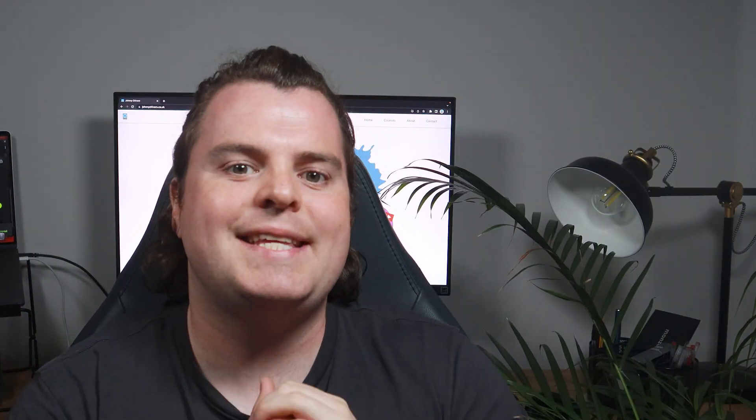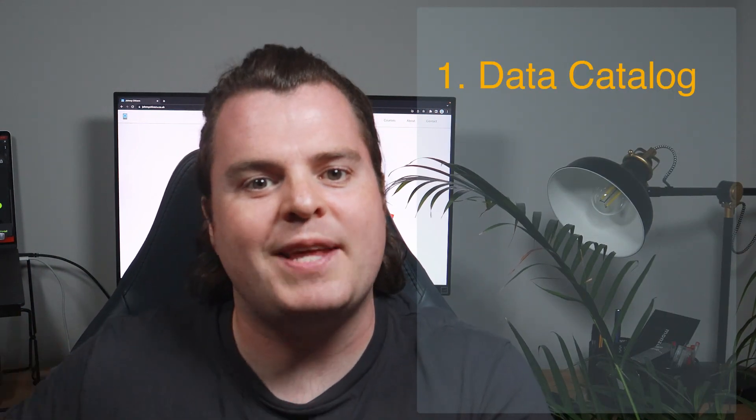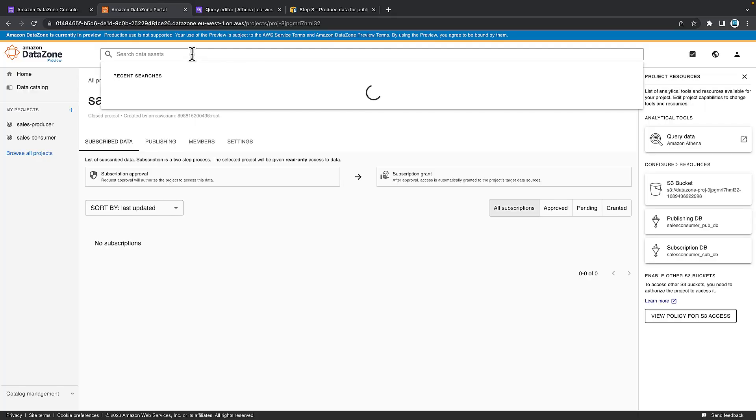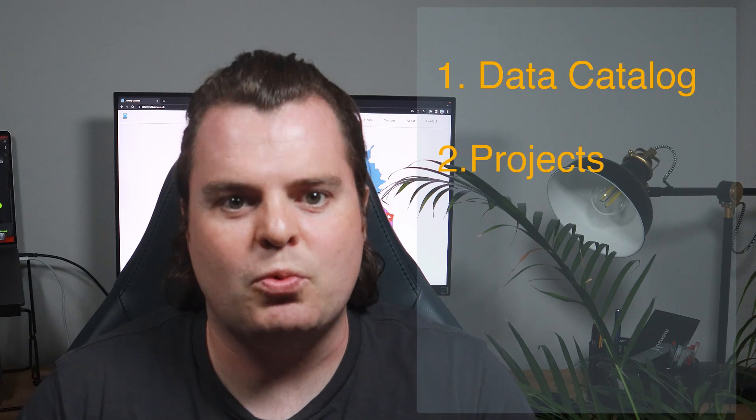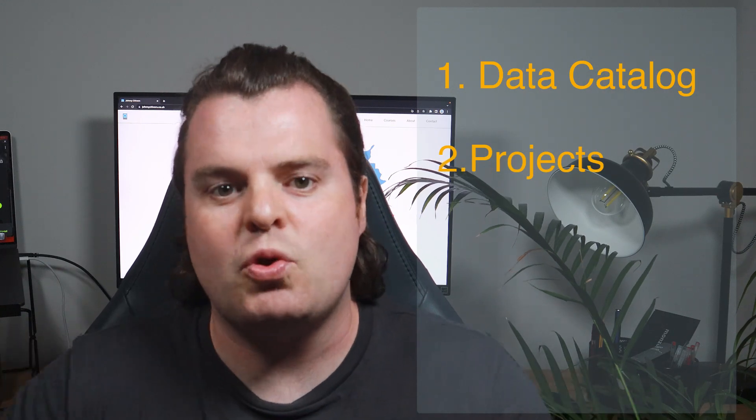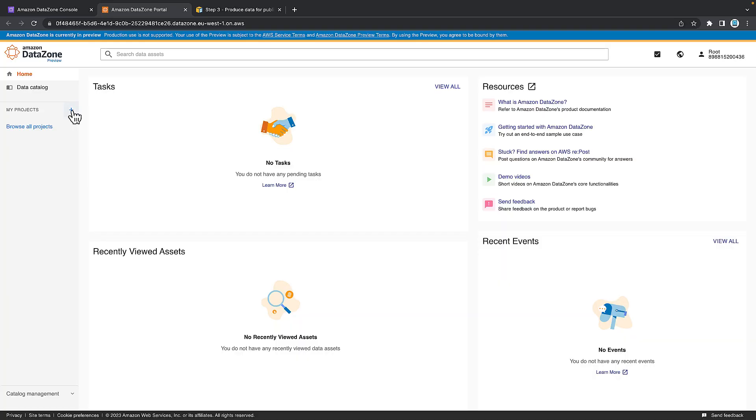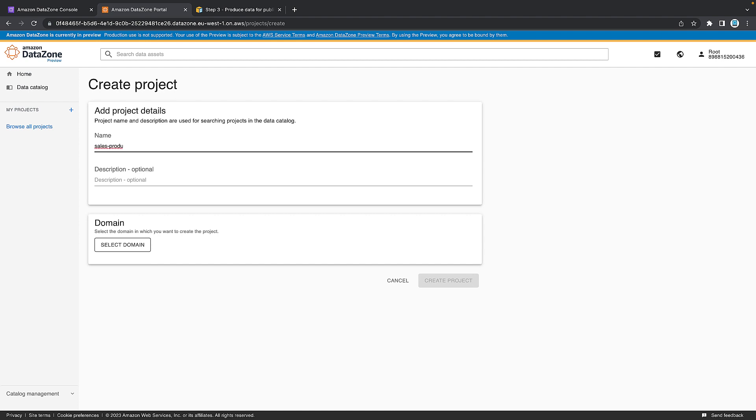The first is a data catalog where the producers of data can publish their data, known as data assets, to be searched and subscribed to by the consumers. The second is projects where individuals or structures within the organization, for example, data engineers and data analysts, can form separate projects where they can publish and request access to data.